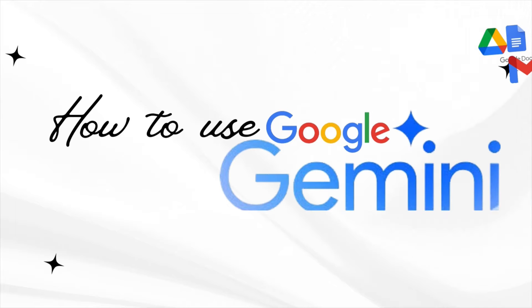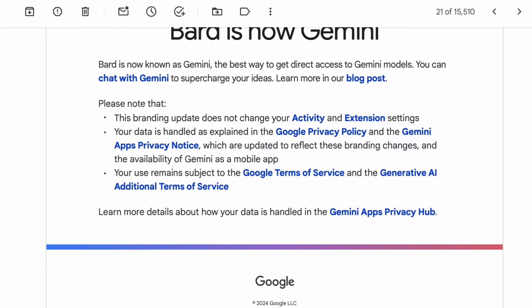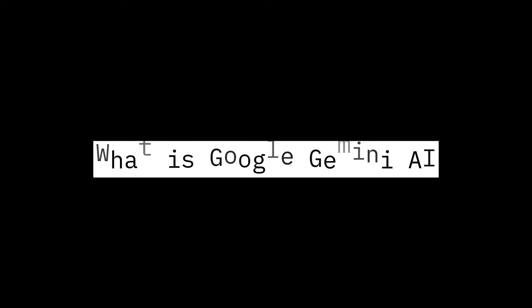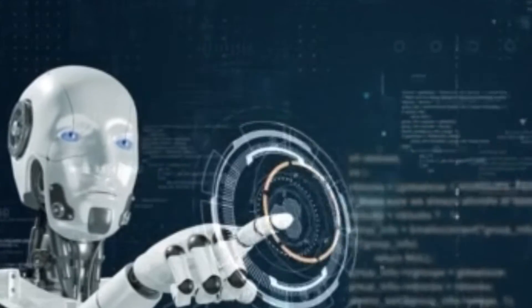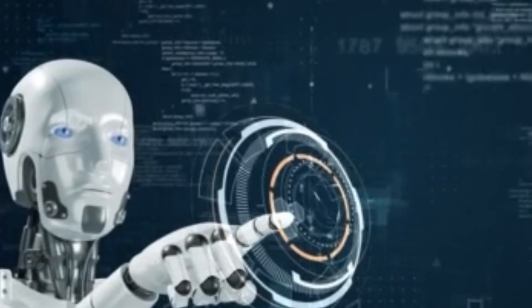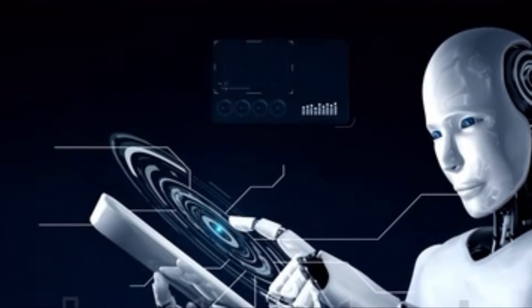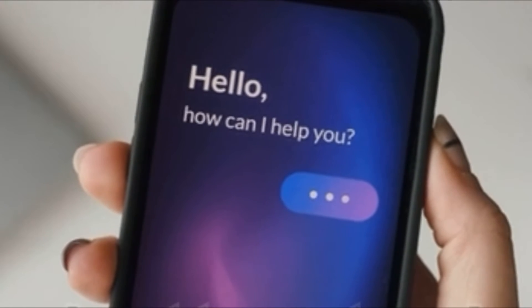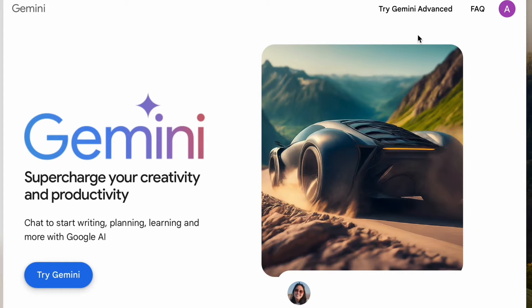Hello everyone, welcome to my channel. Kindly like, share and subscribe. Today we're unlocking the secrets of Google Gemini AI. If you have a Gmail account, then Google must have notified you that its AI platform Bard is now Google Gemini. Imagine having a futuristic personal assistant, a supercharged Google search engine, and a creative powerhouse all in one — that's essentially what Google Gemini is. Unlike basic chatbots, this AI utilizes cutting-edge machine learning to understand your needs.